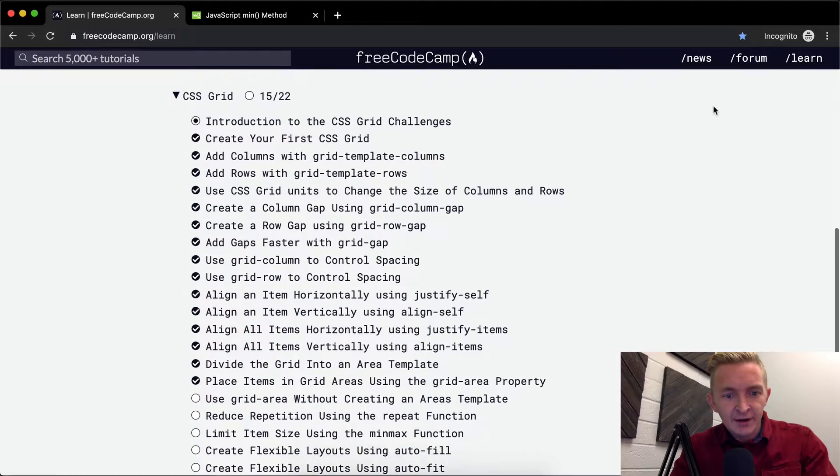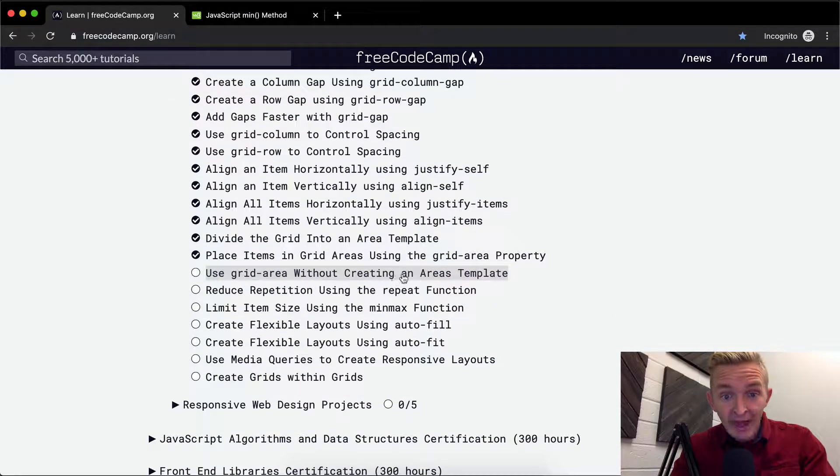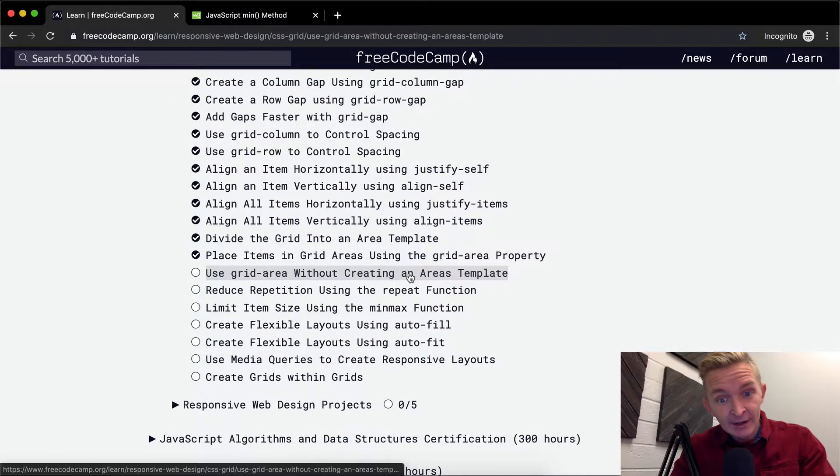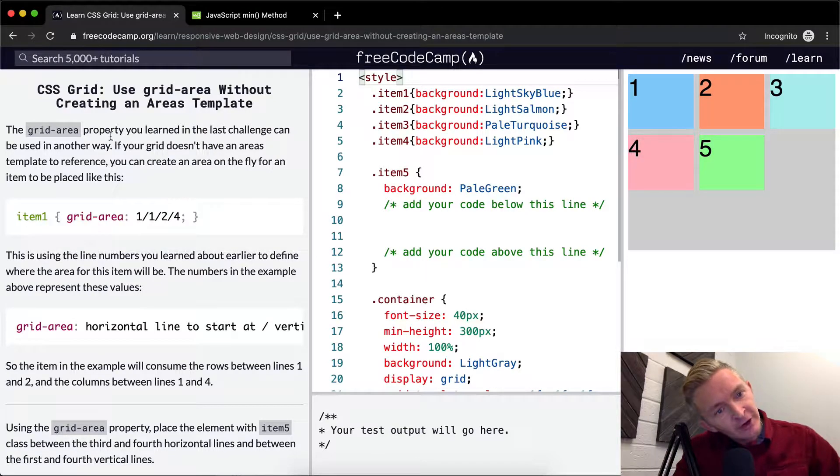Hey everybody, welcome back. Today we're going to use grid area without creating an area template. Oh, interesting.